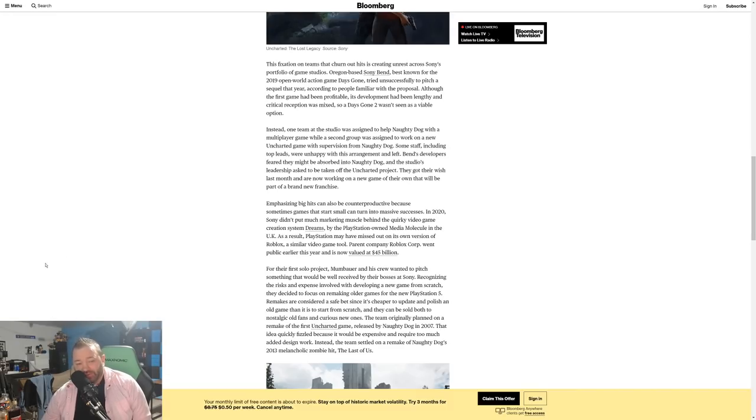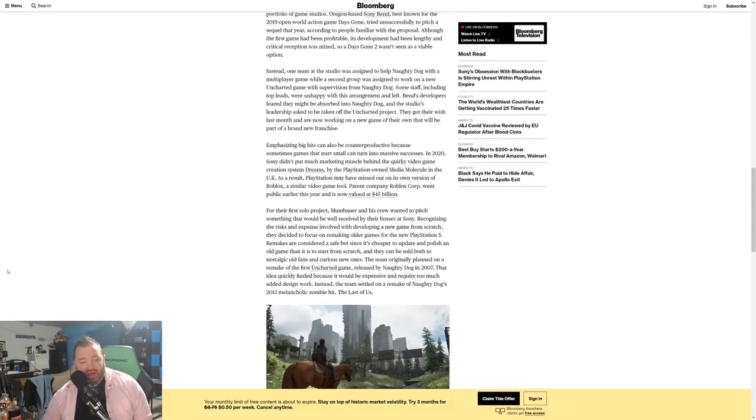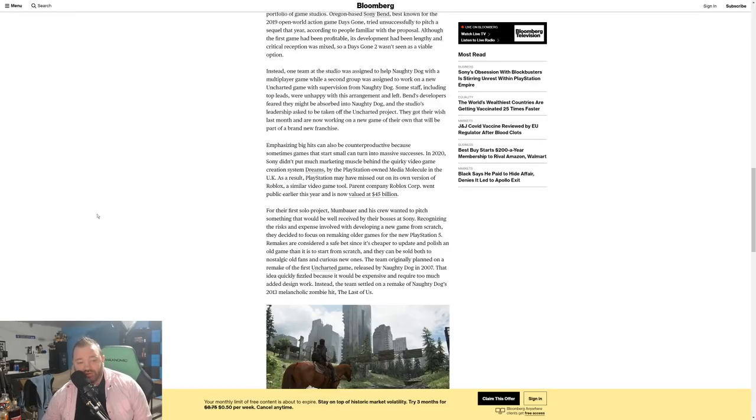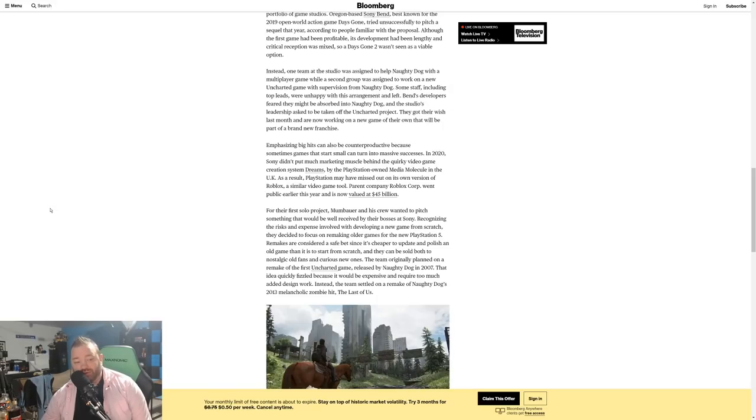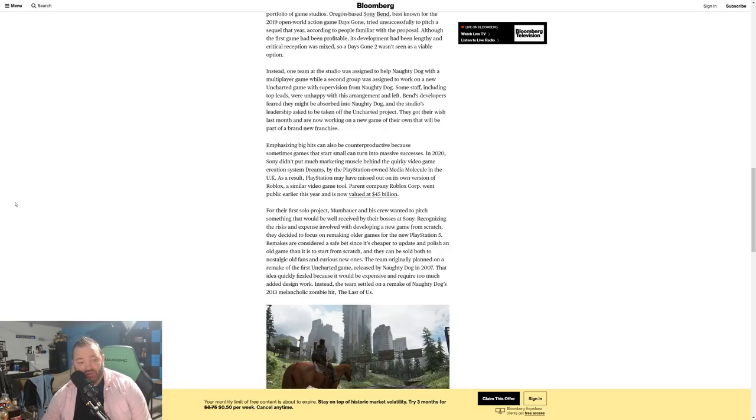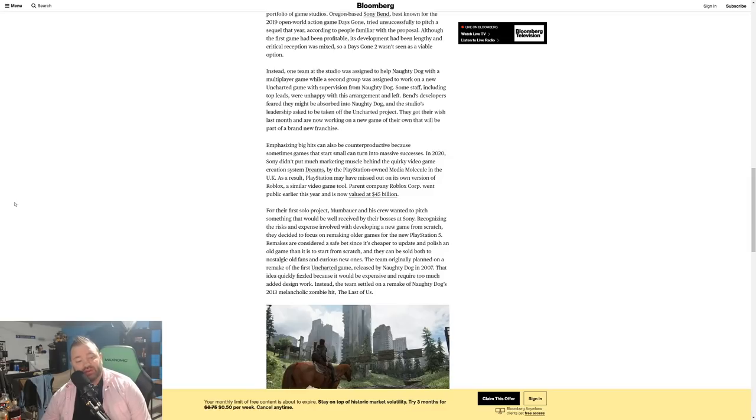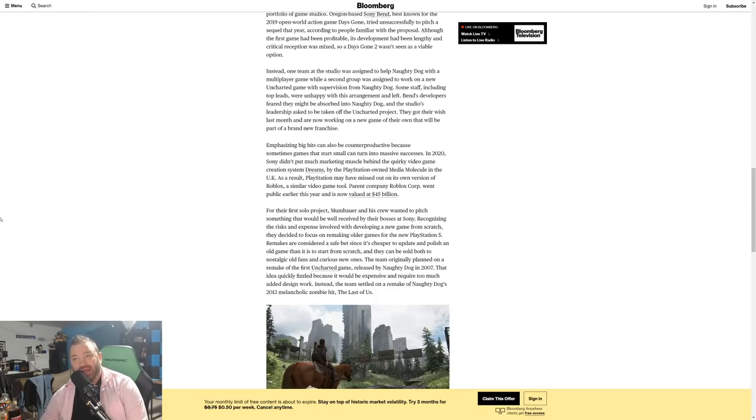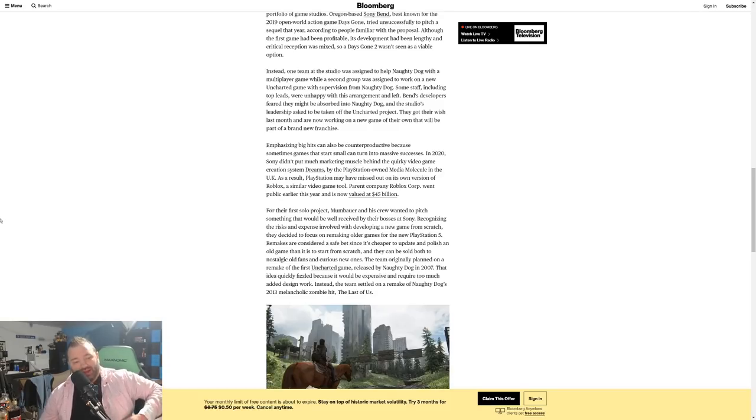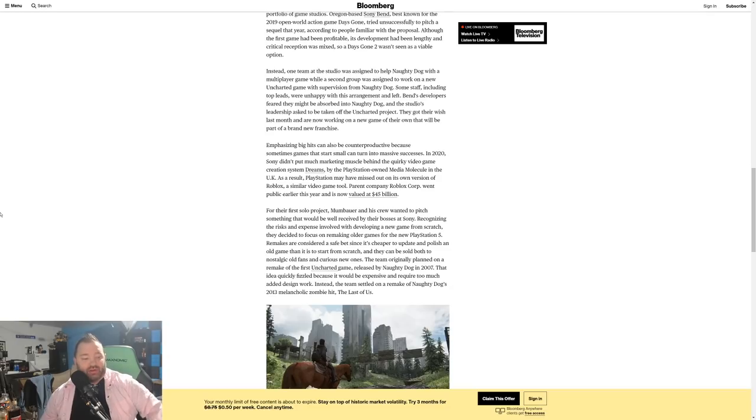For their first solo project, Mumbauer and his crew wanted to pitch something that would be well received by their bosses at Sony. Recognizing the risk and expense involved with developing a new game from scratch, they decided to focus on remaking older games for the new PlayStation 5. Remakes are considered a safe bet since it's cheaper to update and polish an old game than it is to start from scratch, and they can be sold both to nostalgic old fans and curious new ones. The team originally planned on a remake of the first Uncharted game released by Naughty Dog in 2007. That idea quickly fizzled because it would be expensive and require too much added design work.